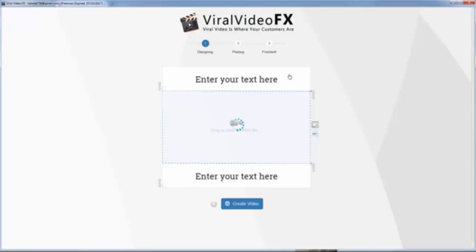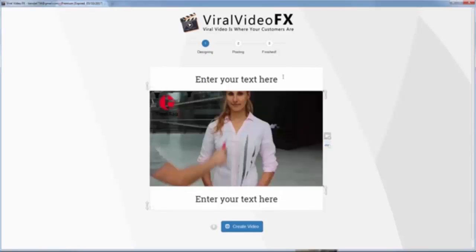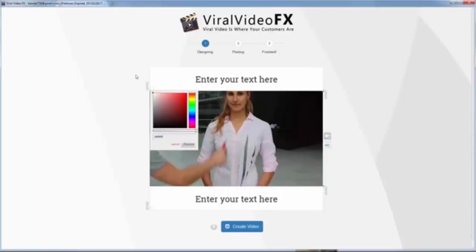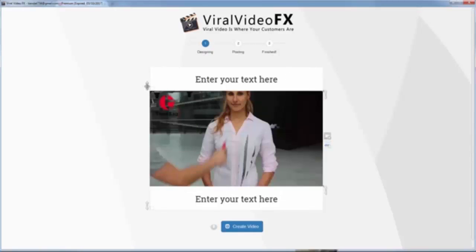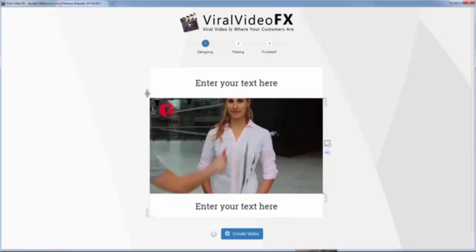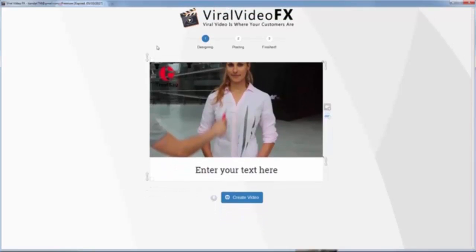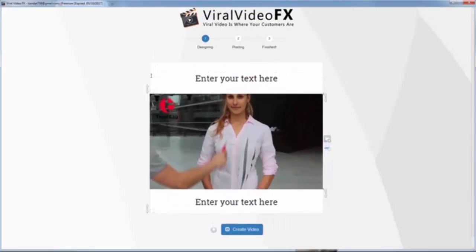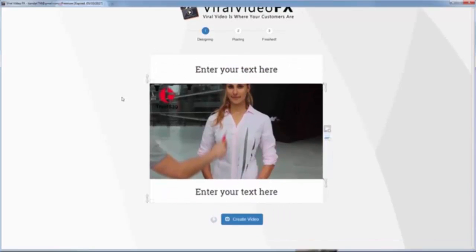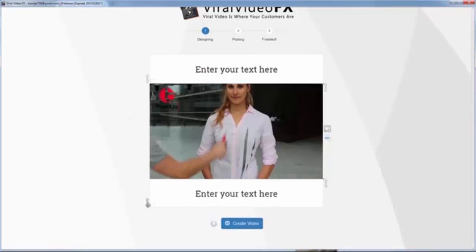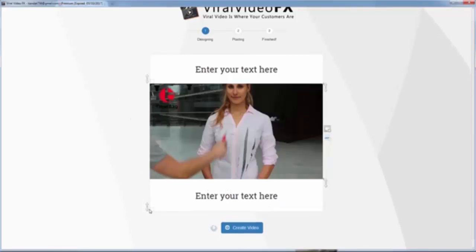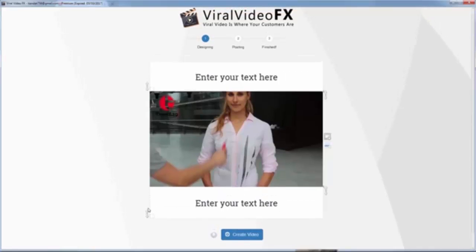Waiting for it to download. Now I want to expand the header — you can see it here. Now I expand it, and I also expand the footer. You can see it here.